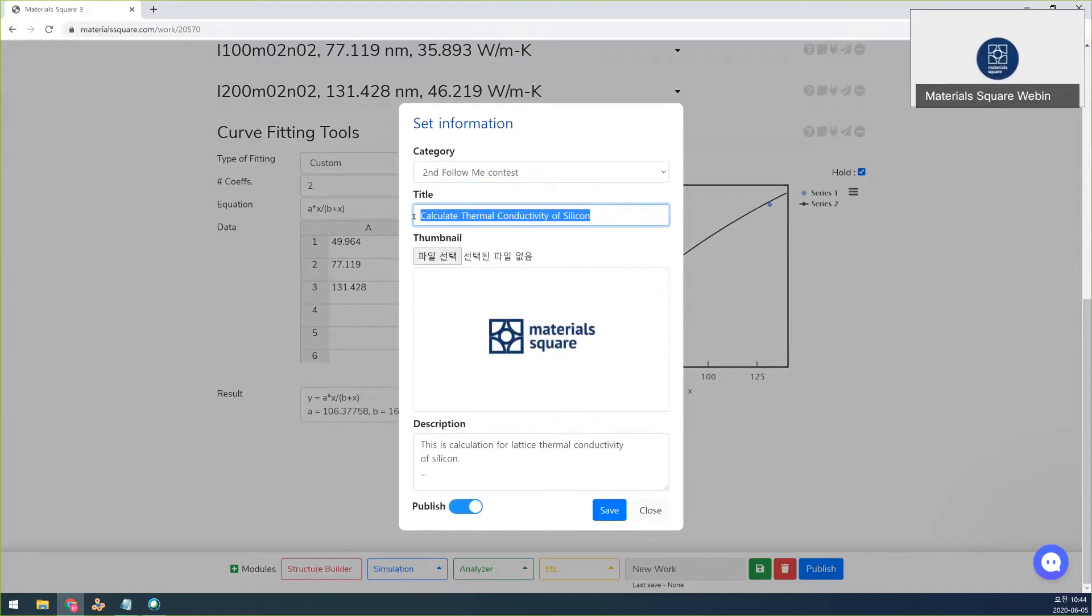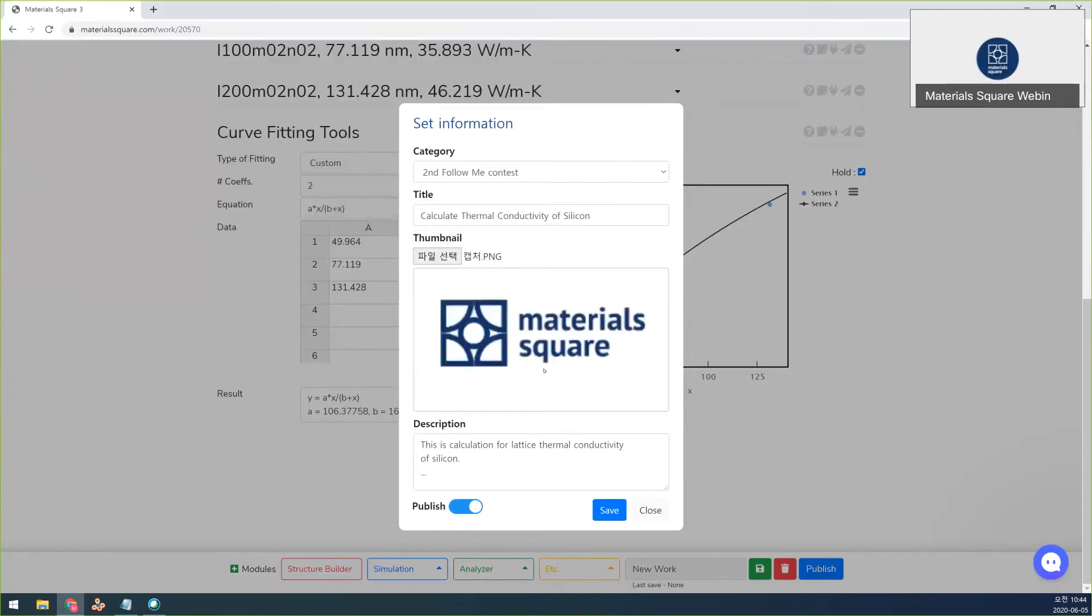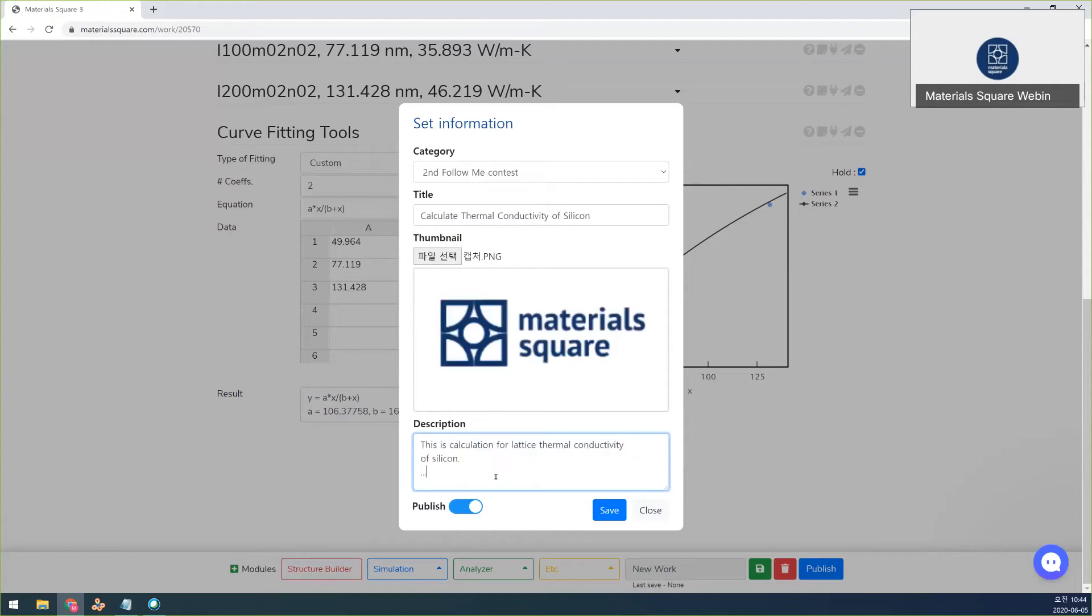As thumbnail I select this one. And then description, I already write the description. This calculation for the thermal conductivity of silicon and something like that.